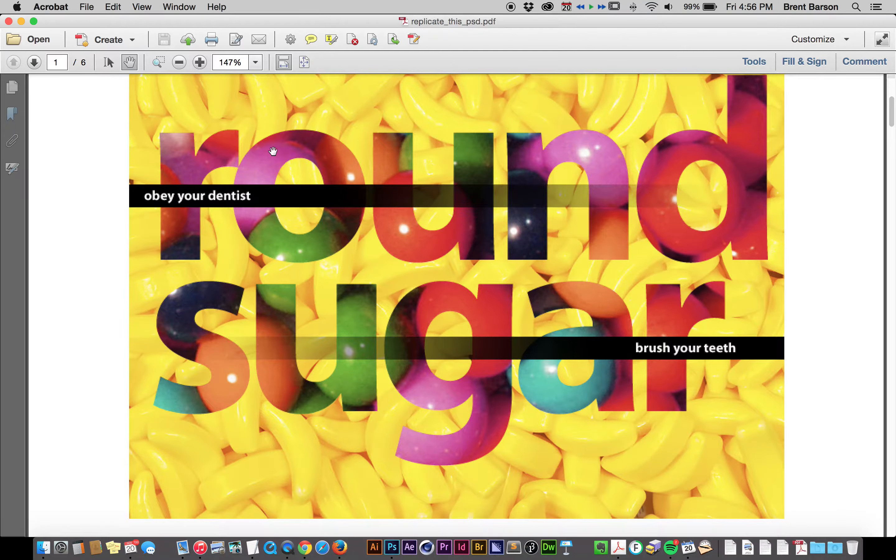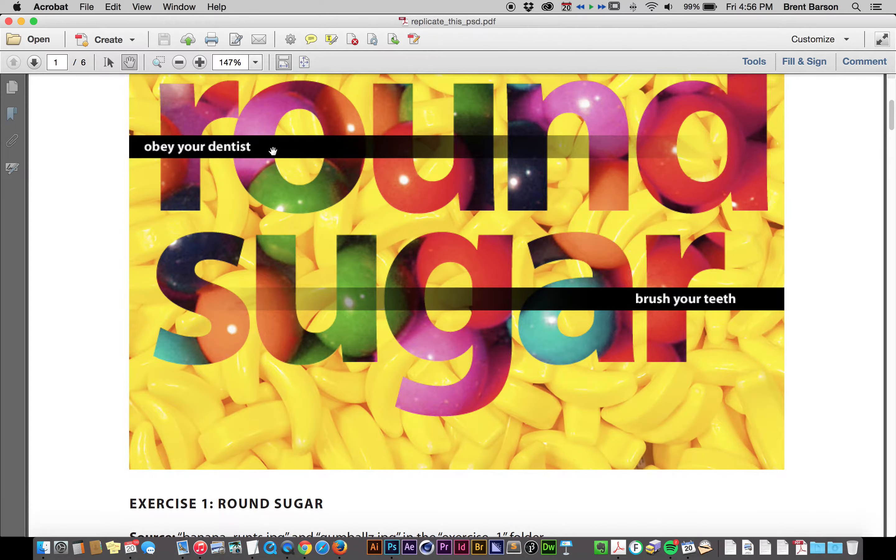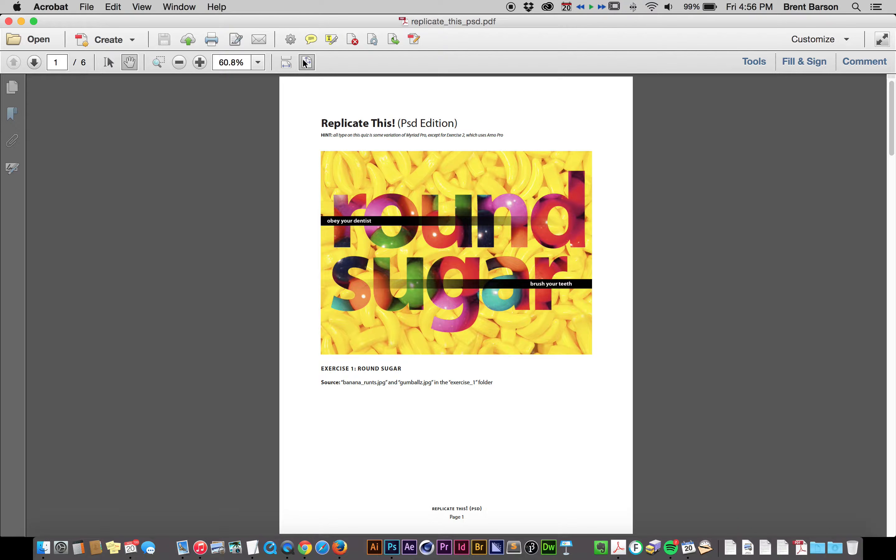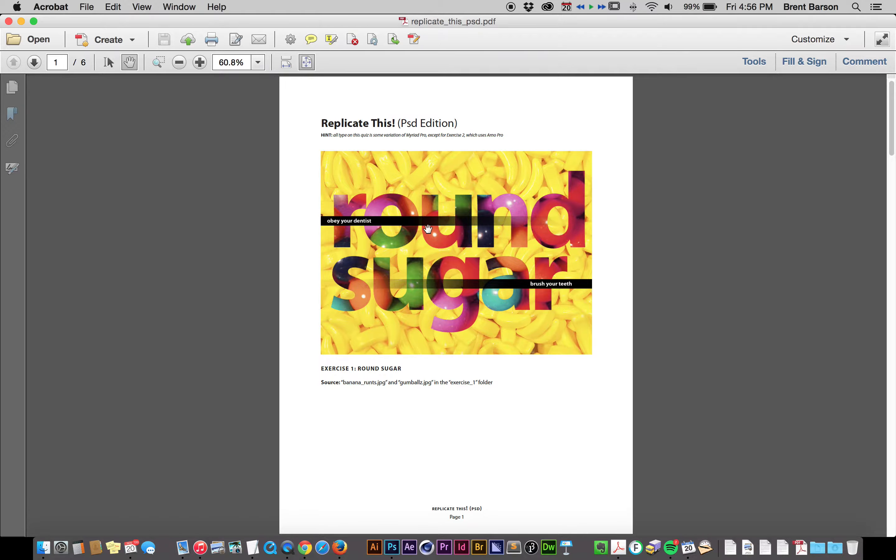The name of this problem is Round Sugar, as seen on the Replicate This PDF that gives you pretty much all the source files you're going to need and shows you what the final result is.